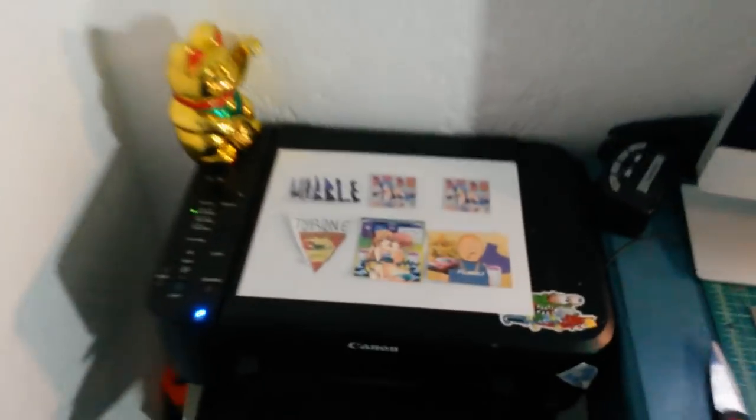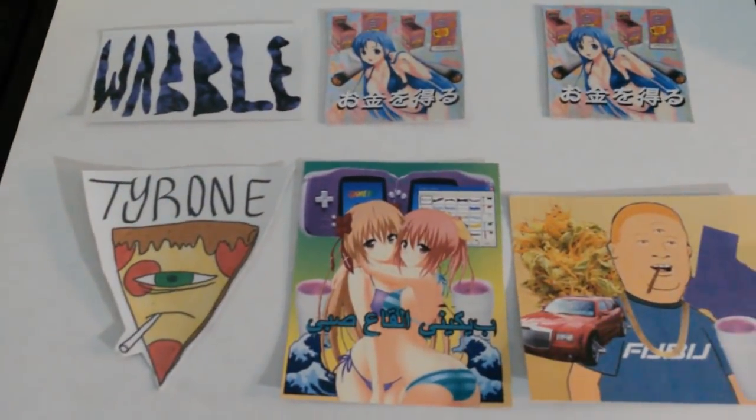Alright guys, today I'm going to show you how to print your own stickers at home. It's a real easy process, pretty inexpensive as well.